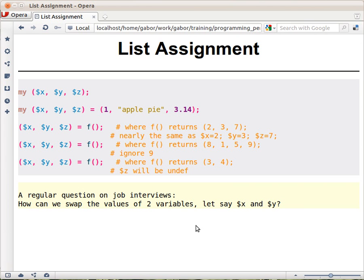So that's about list assignment. Here's a classic question to think about: if you have two variables, $x and $y, how do you swap the values between them?